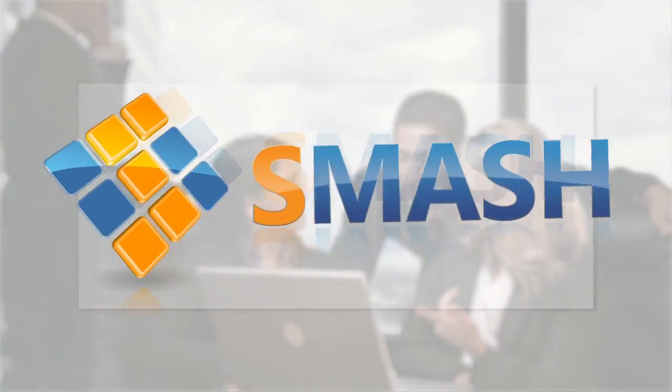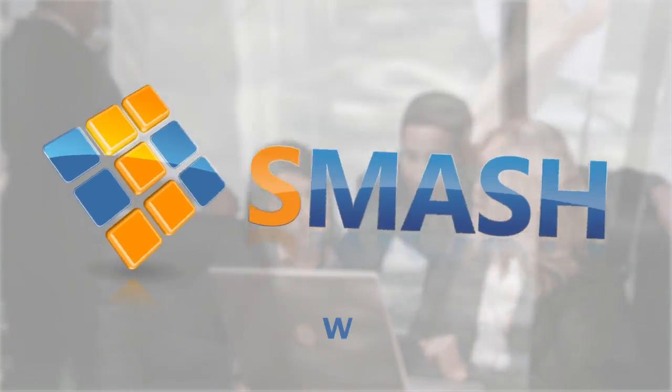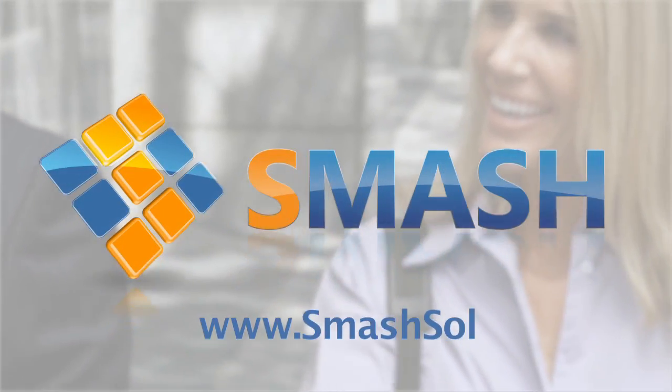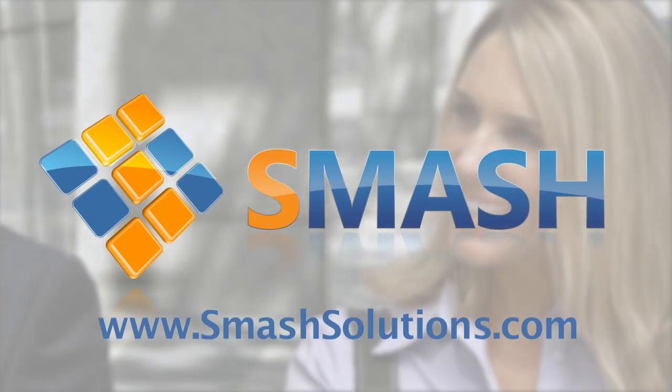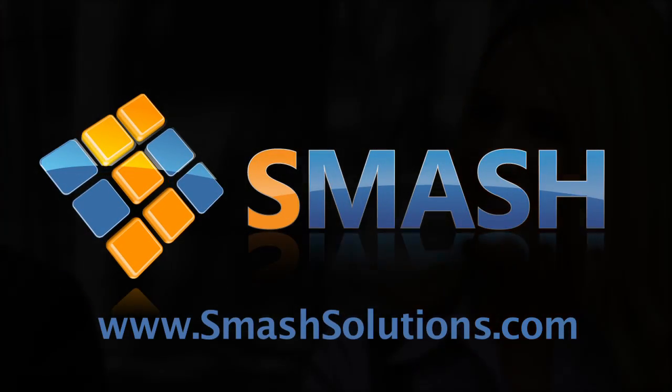Go to www.SmashSolutions.com and get registered today.